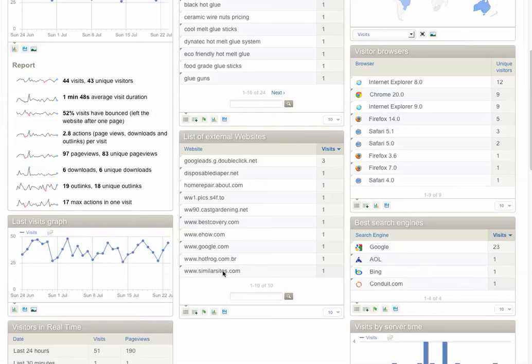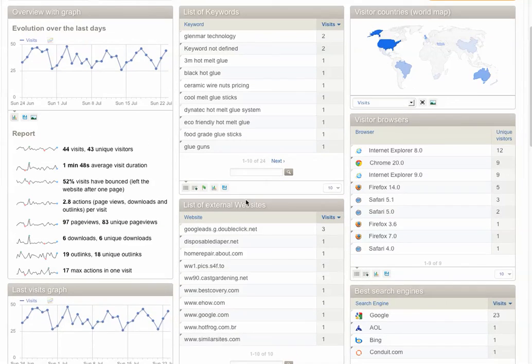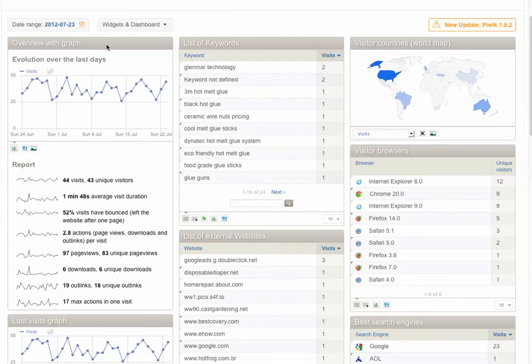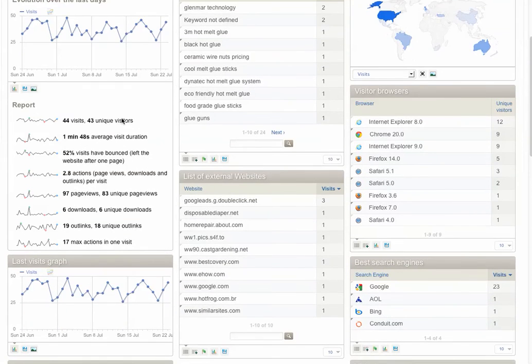You see the list of external websites that are clicking into or have a link back to your website where people are clicking from this site into your site. So this one, Google Ads, happens to be the number one for my client. And then you see how many visits there were per day over time. And you can get a report.